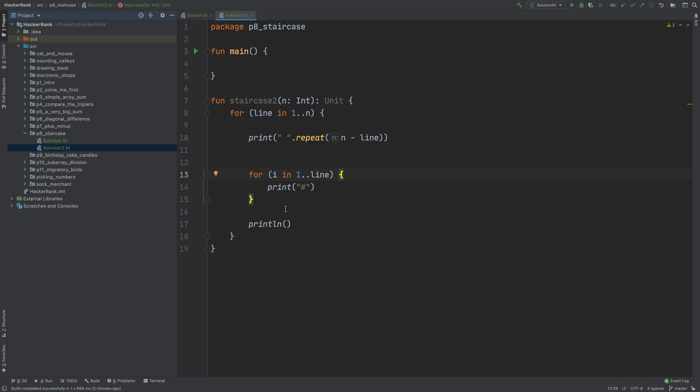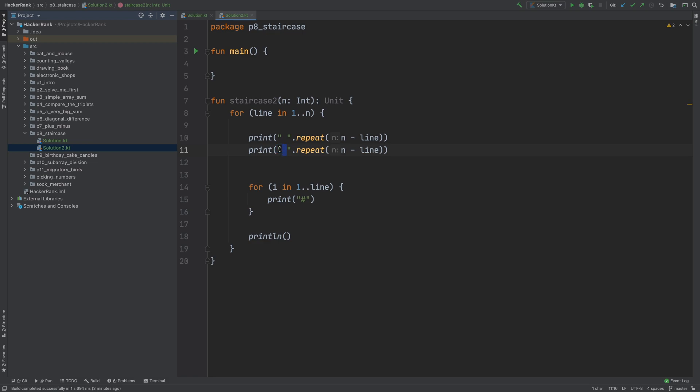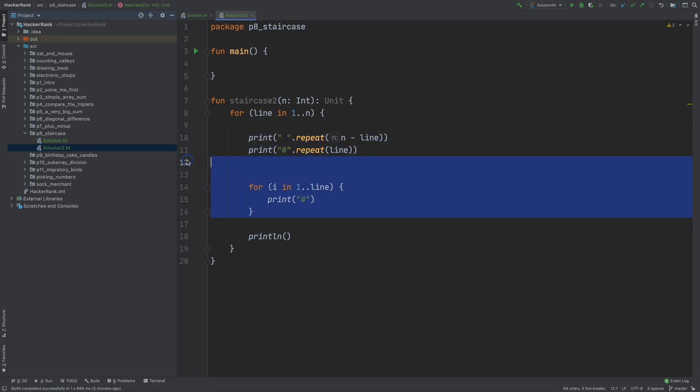And also we can do the same thing for this for loop. Instead of space, I'm going to use hash characters. And instead of using n minus line as times, I will use line times. So we can get rid of this.